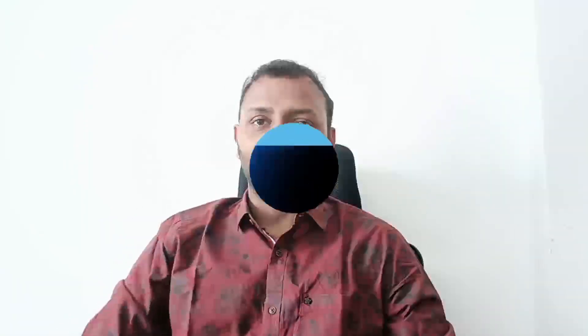In the upcoming video, I'll discuss how I passed AZ-220 and the steps you need to take to prepare for the exam and achieve a 100% result. Thank you for watching, and I'll see you in the next video.